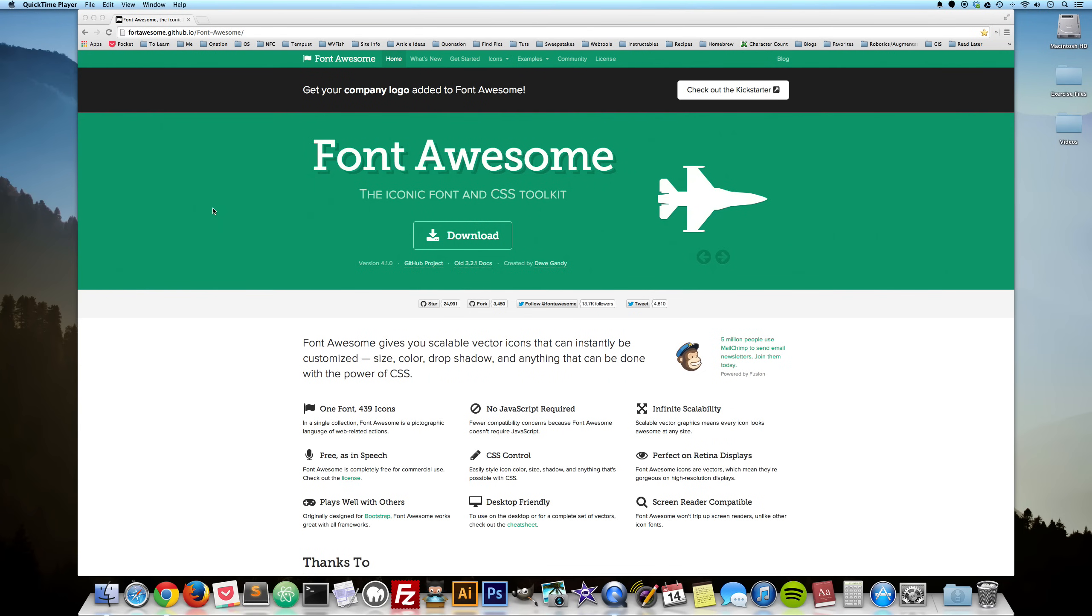Hey everybody, wanted to do a quick walkthrough here on how to use the Font Awesome icon font in your desktop applications.